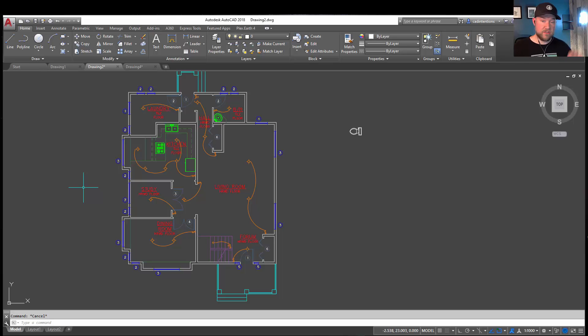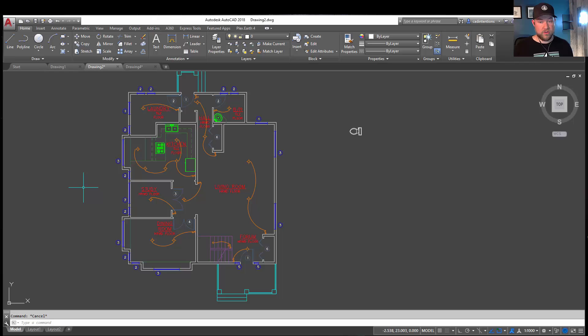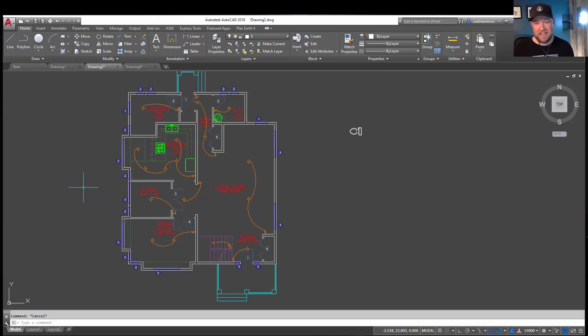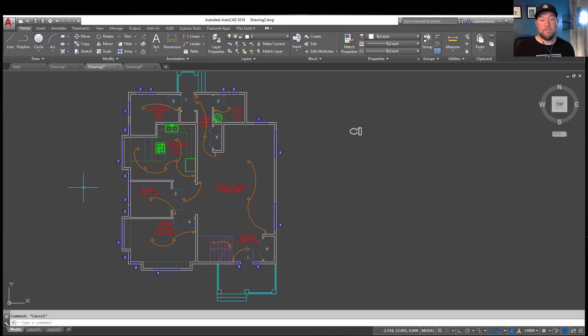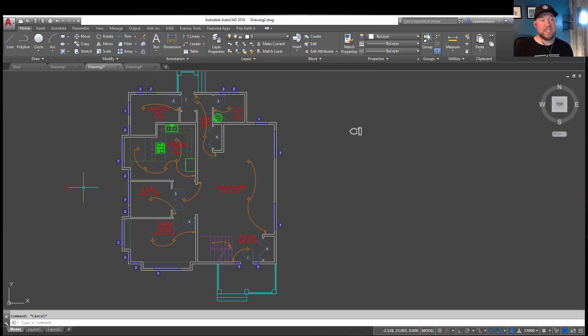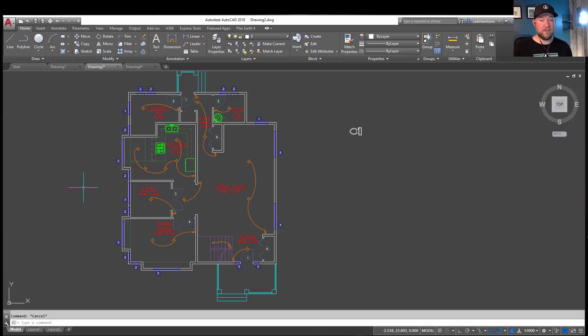All right, so tip number five is along the same lines of the one-to-one or drawing to real scale, and that is using annotative text and dimensions. A lot of people are still hesitant to jump into these, but they are a huge time saver, especially when you're using viewports and multiple views. They're going to allow you to change the scale of a viewport and not have to modify or change the text size for any of your labels, annotation, and dimensions.